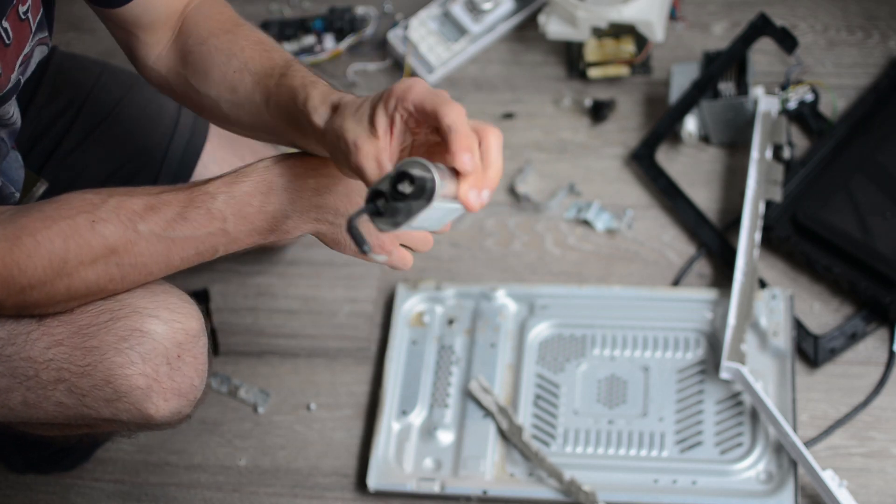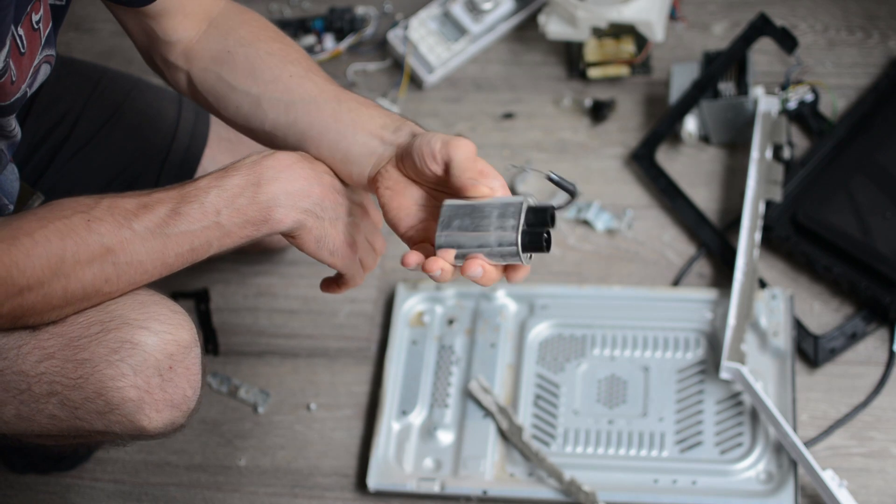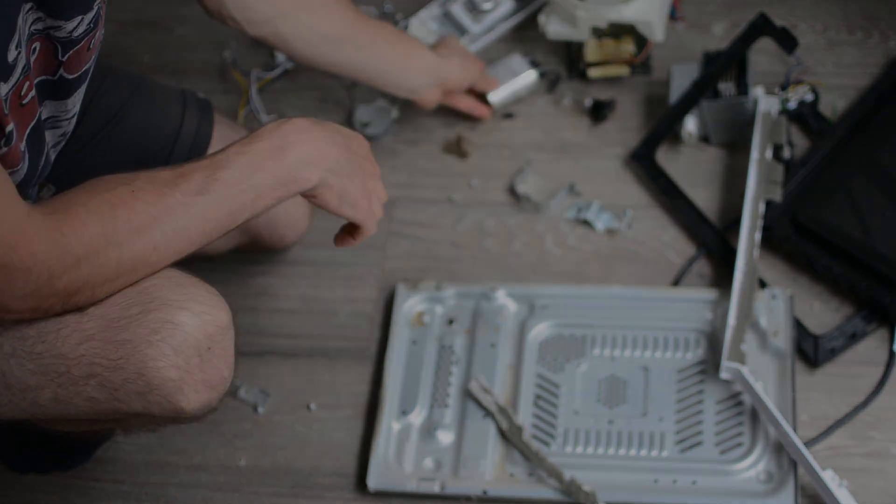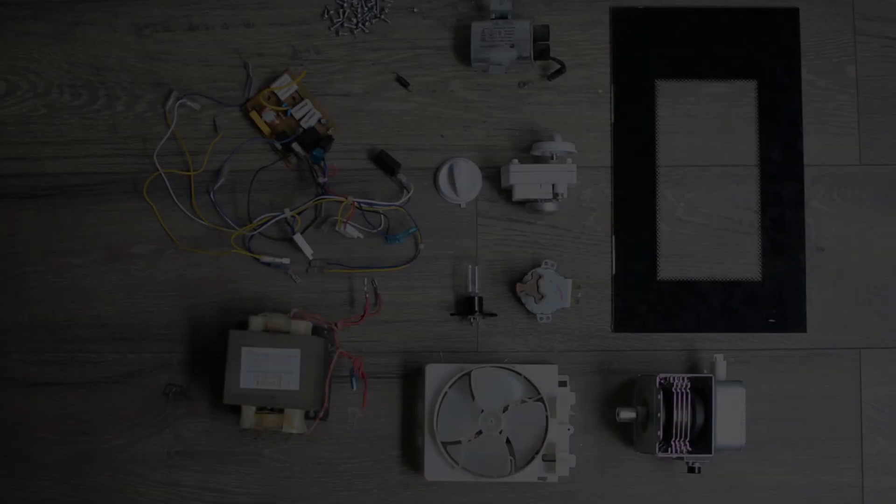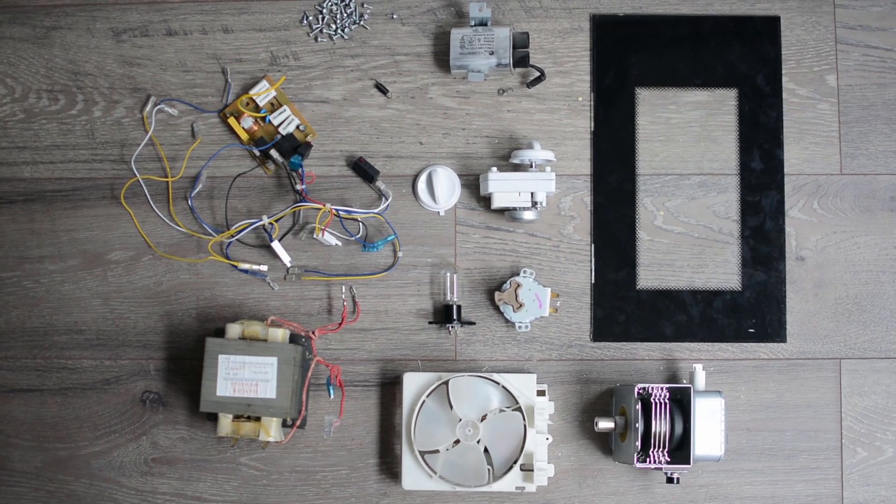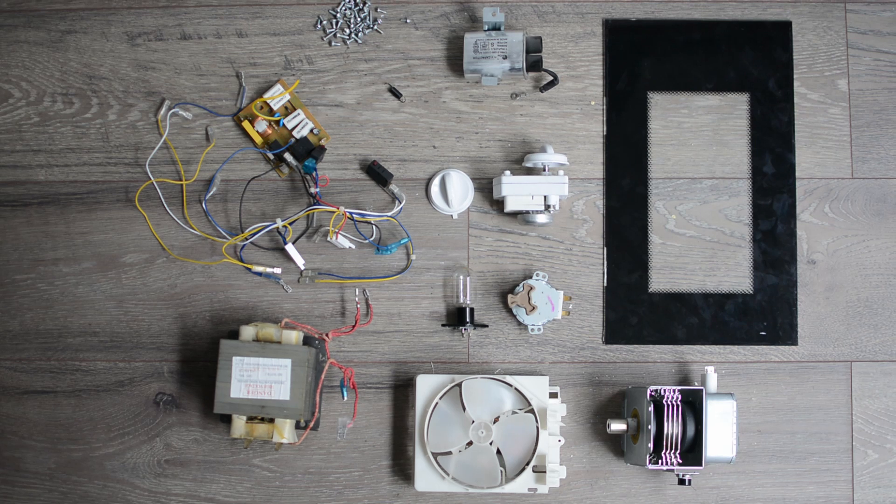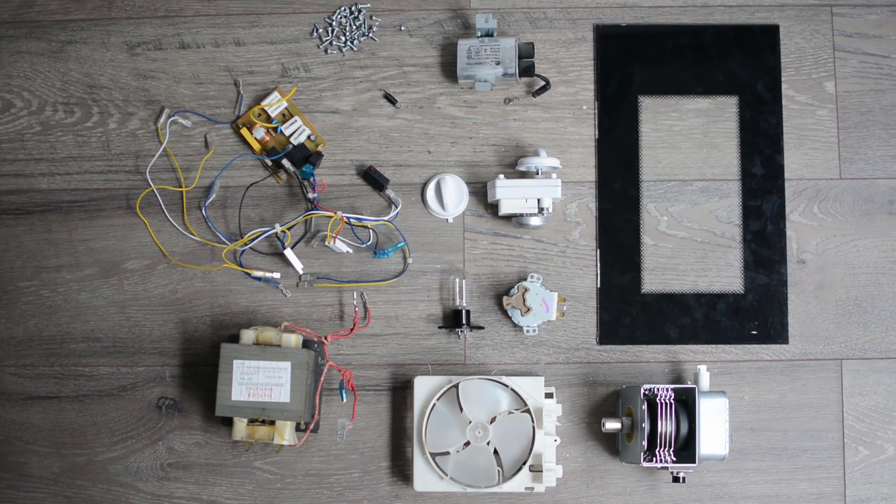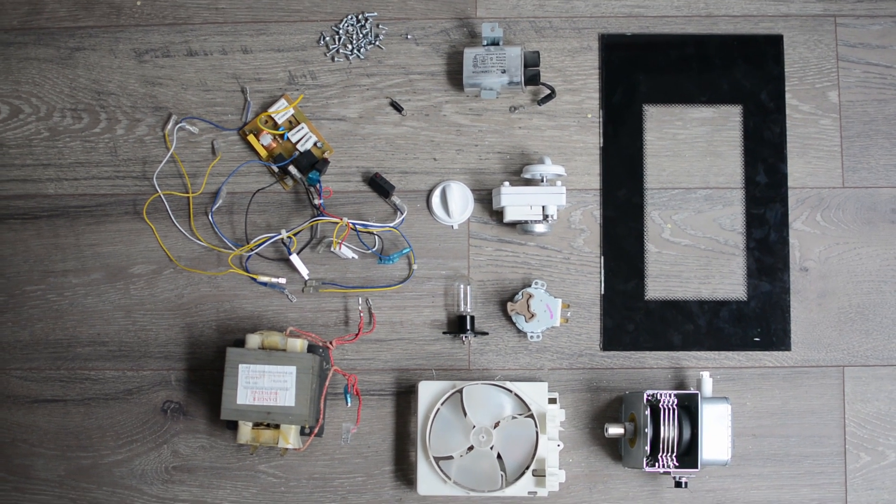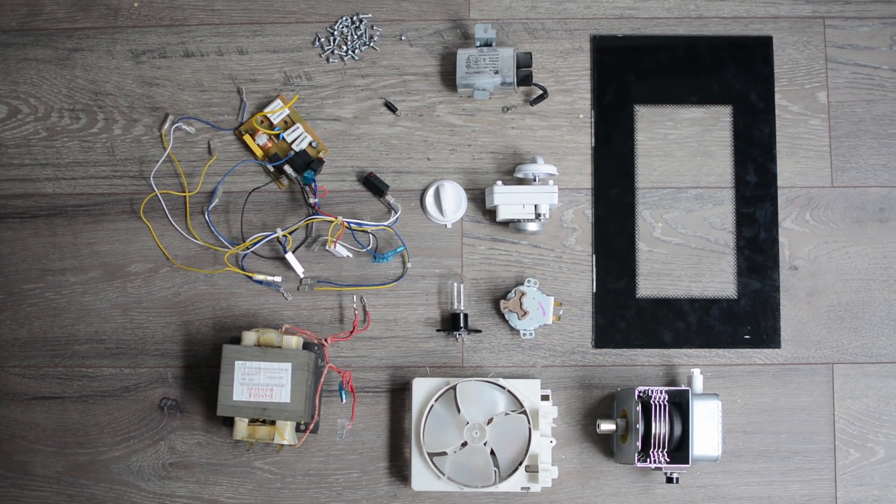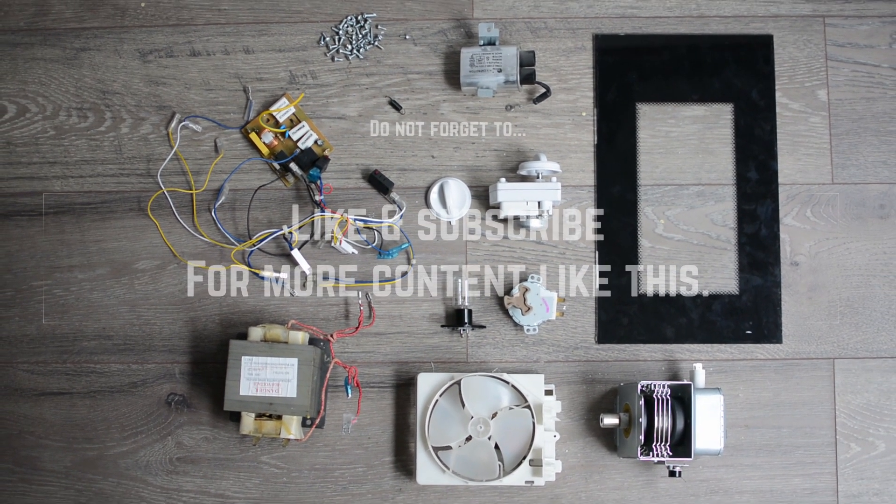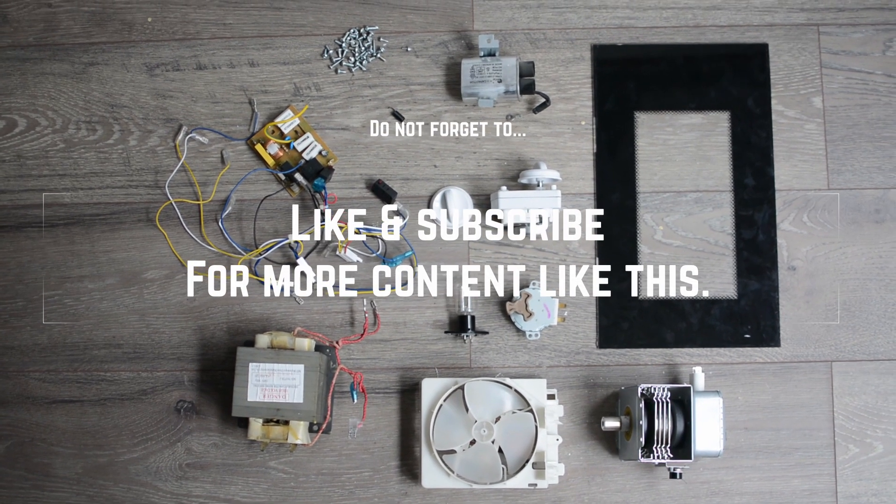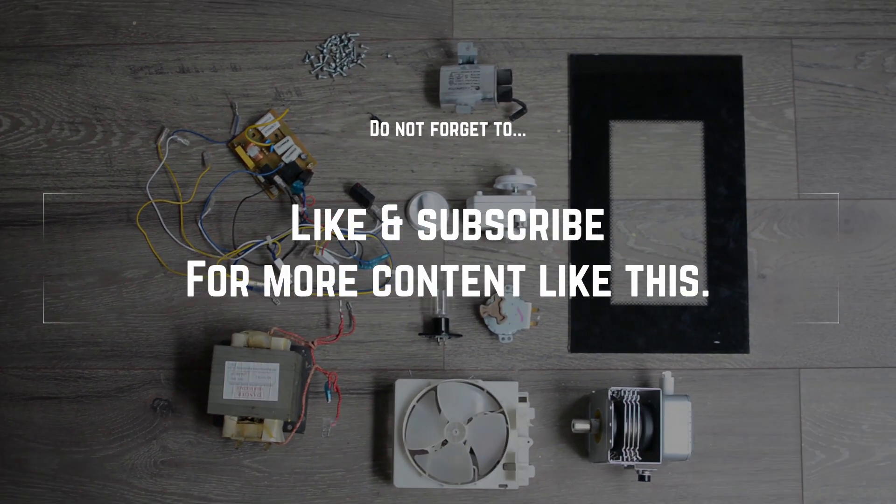So, to summarize. Here you can see all the components that can be kept from an old microwave. I can already see a few interesting small projects with some of them at least. Hope you enjoyed this quick video and found out something new today. Stay safe and until next time.